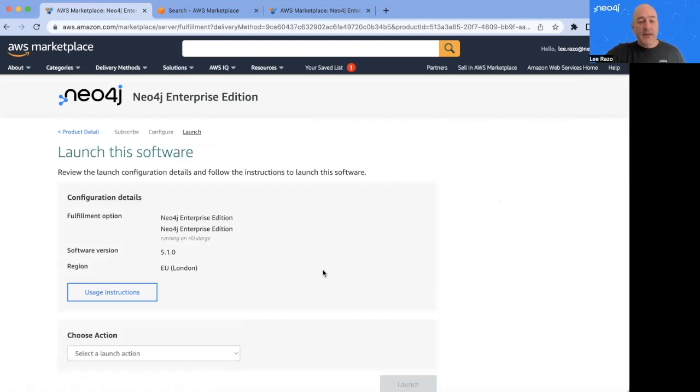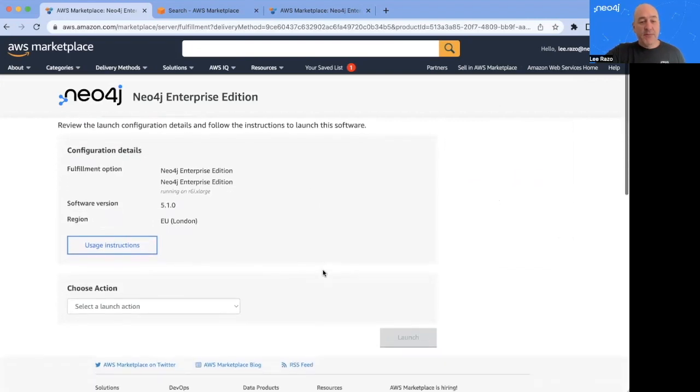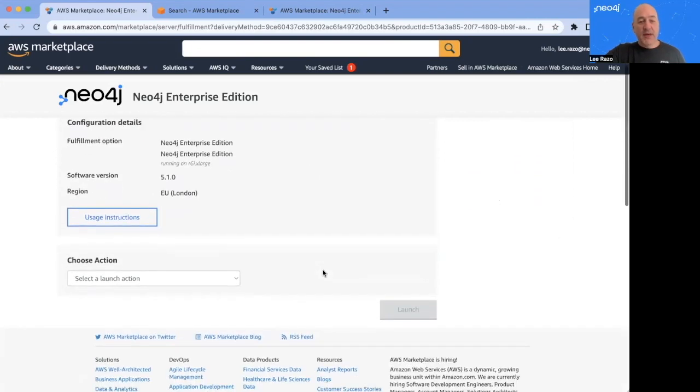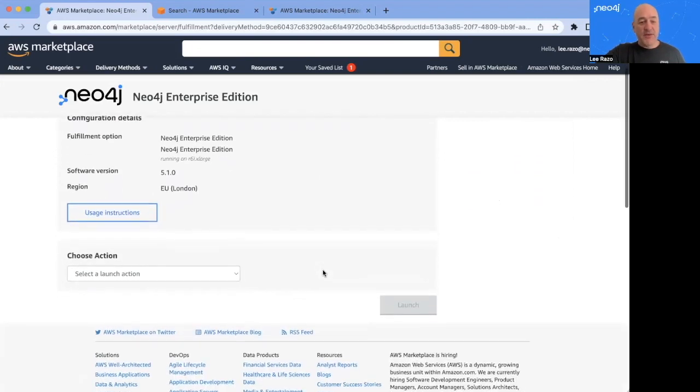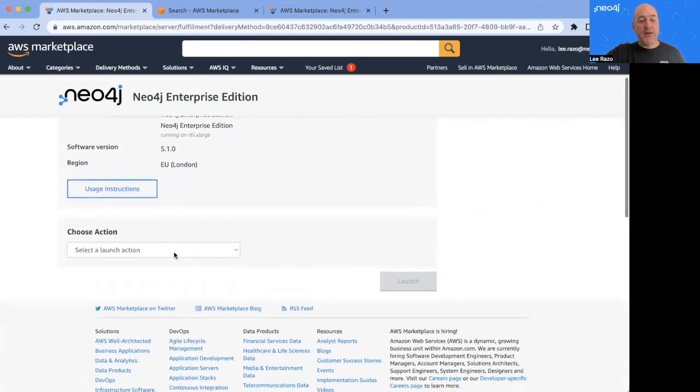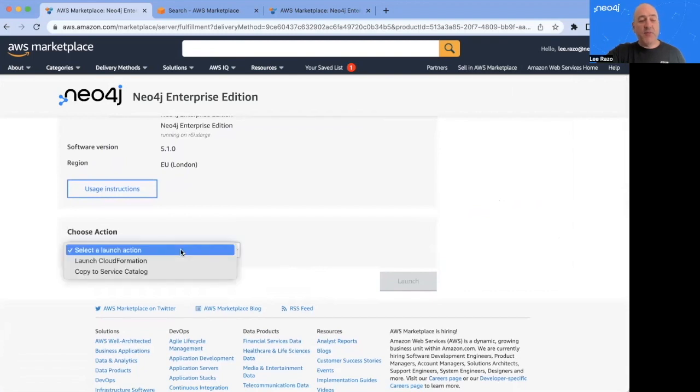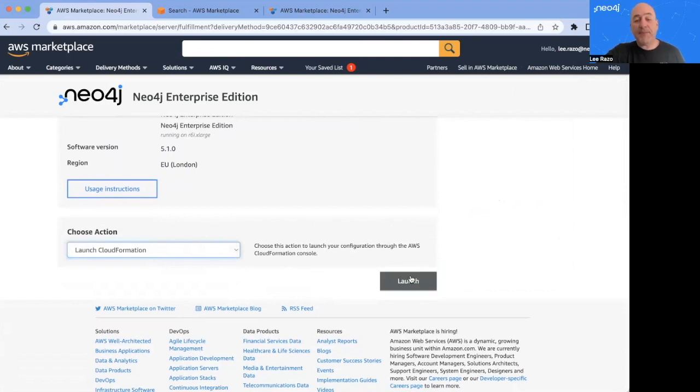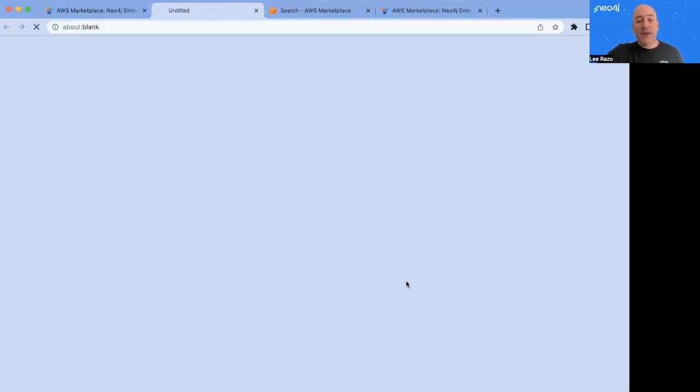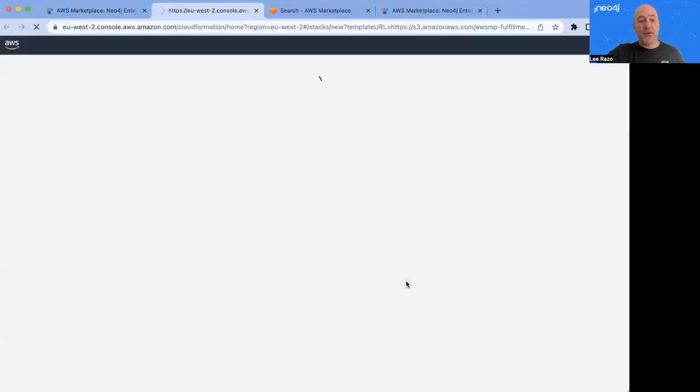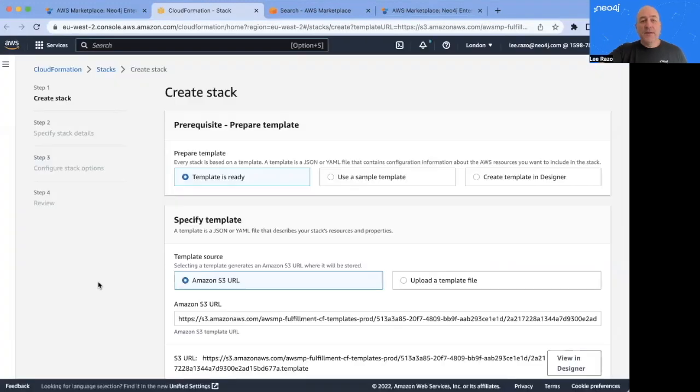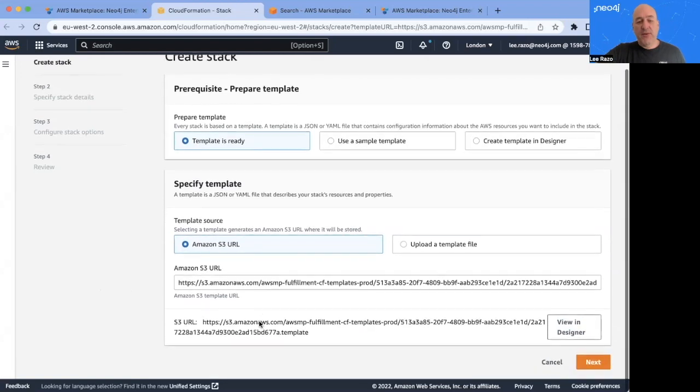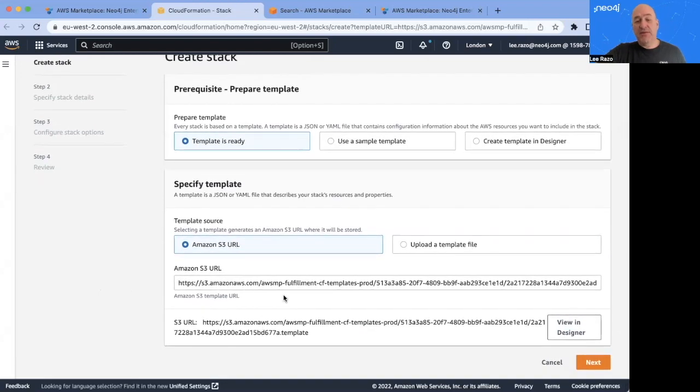I get a confirmation page with my previous choices. And down here under Choose Action, open up the menu, and I choose Launch CloudFormation, which is what we're going to use for this deployment. And I continue through.